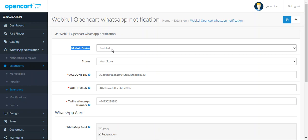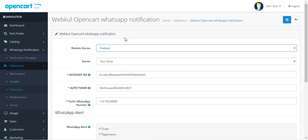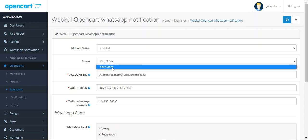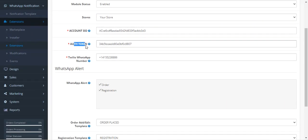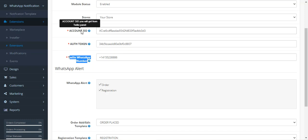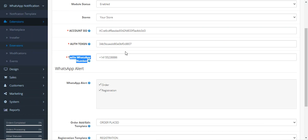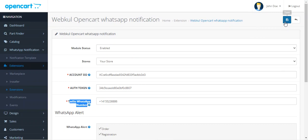In the Webcool WhatsApp Notifications section, you can enable or disable the module status for your store. Then from the dropdown choose the store where this functionality should apply. Next, enter the Account SID, Authentication Token, and the Twilio WhatsApp number — these credentials are obtained from the Twilio panel after registering there. For more details on setting up the Twilio account, sandbox configuration, and getting these credentials, refer to the user guide in the video description. After completing the configuration, tap Save.